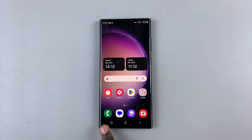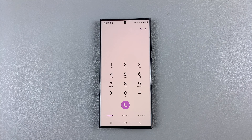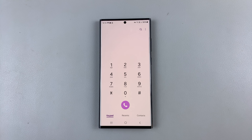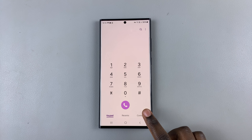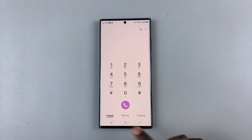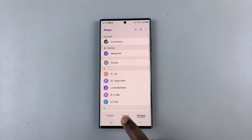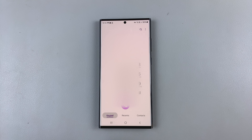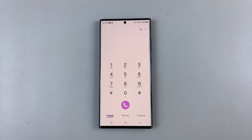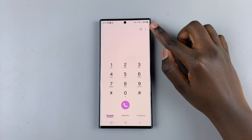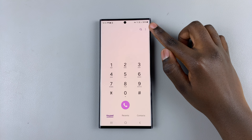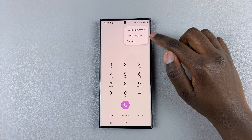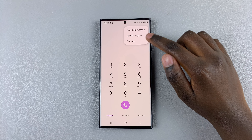What you want to do is open the phone app on your device, then ensure that the keypad is selected. If you're in contacts or on your recents, ensure that the keypad is selected, and then tap on the three dots in the top right corner. From here, select Settings.